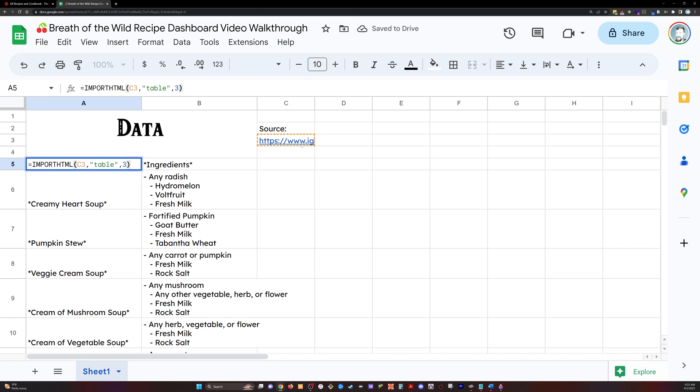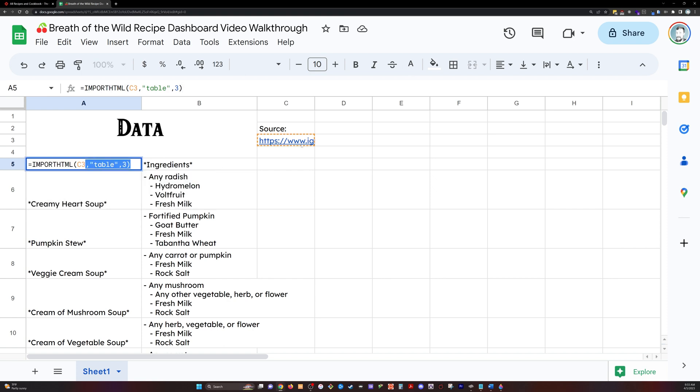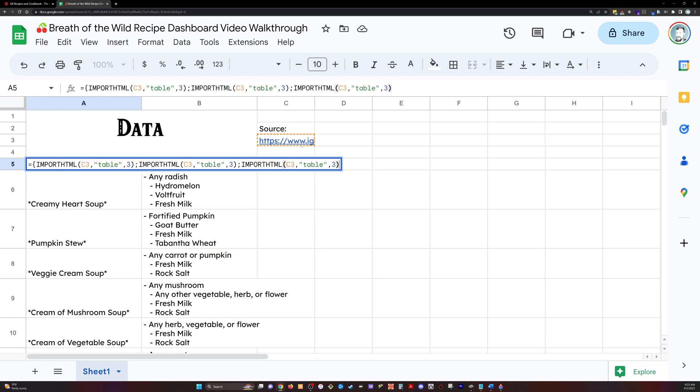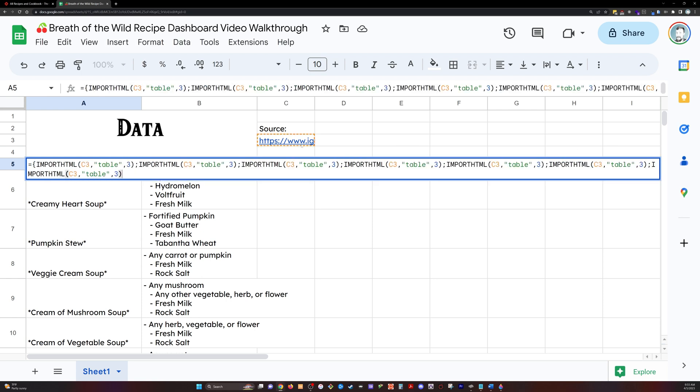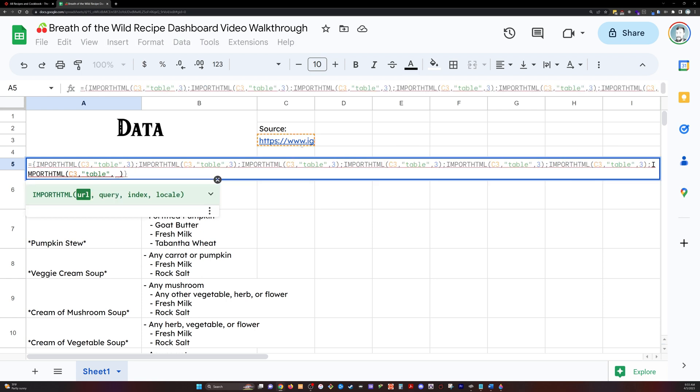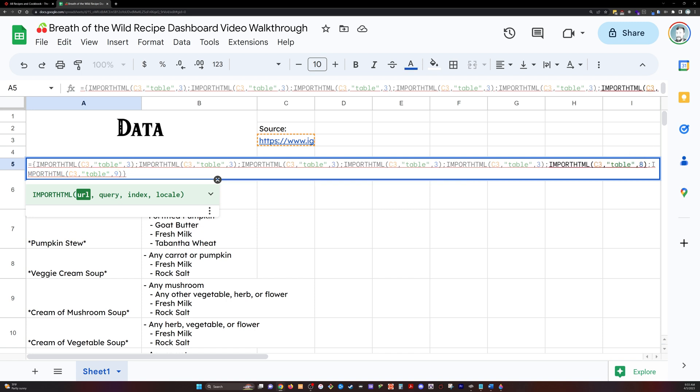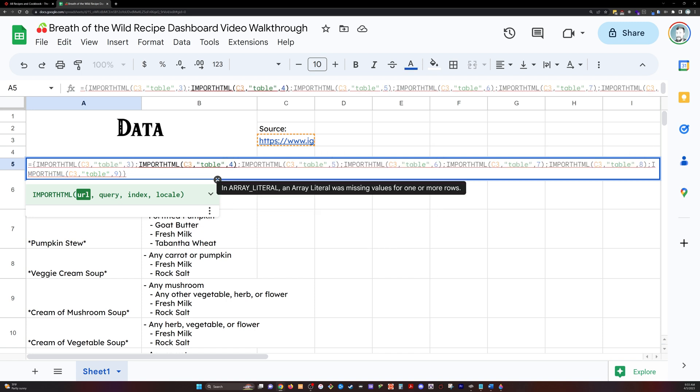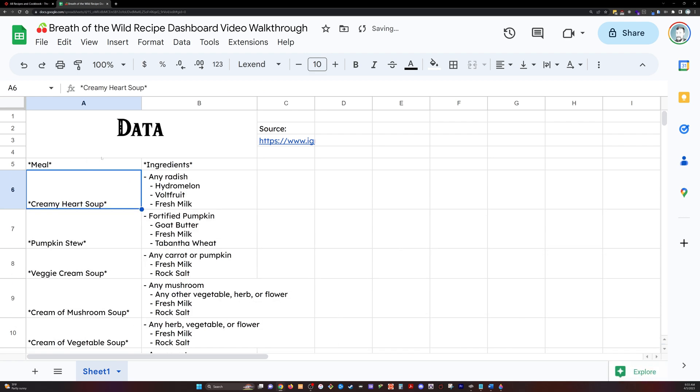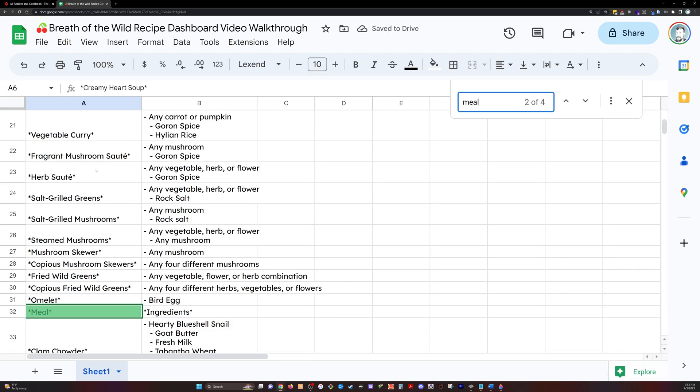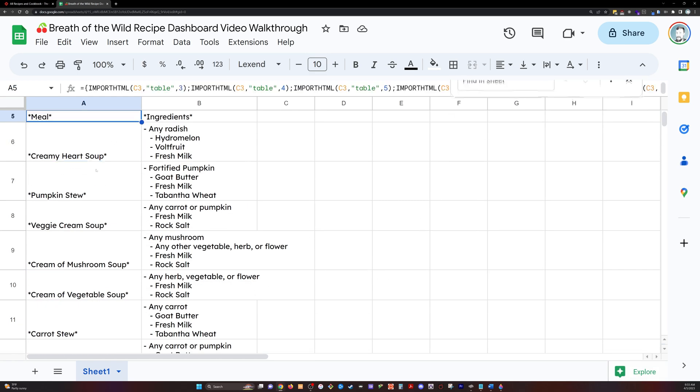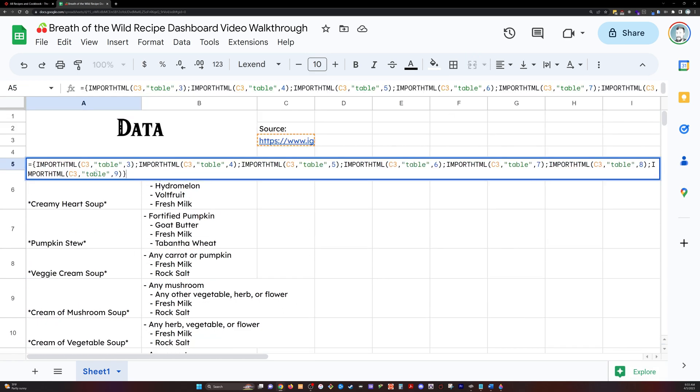Now what we're doing is importing the data from IGN. Import HTML is the function we're using. You see I'm referencing cell C3, and I'm actually doing an array function here. If you enclose all these statements in curly braces, then I'm going to go through and import several tables all at once.